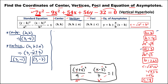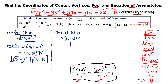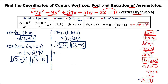For the foci, we use (h, k plus or minus c). Substituting: h is positive 3, k is negative 4, c is 4. So we have (3, negative 4 plus 4) and (3, negative 4 minus 4), giving foci at (3, 0) and (3, negative 8).